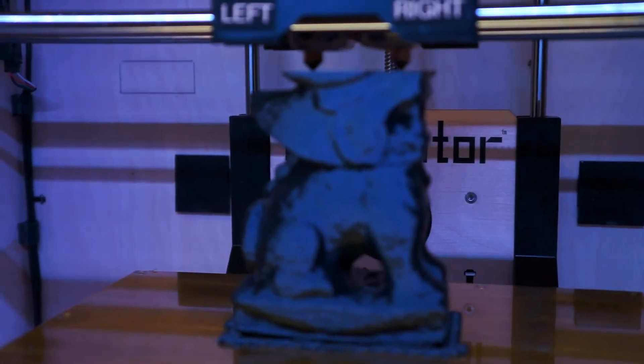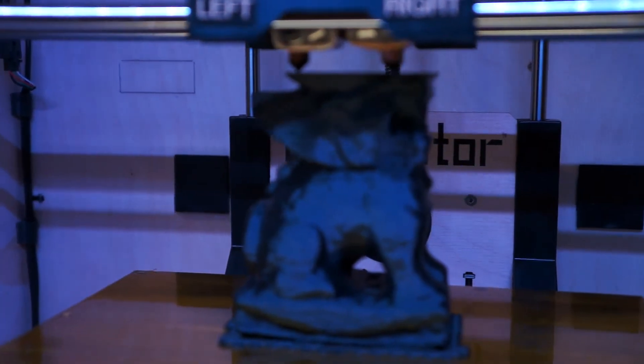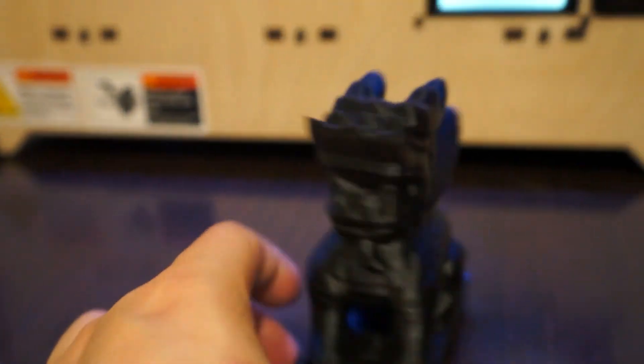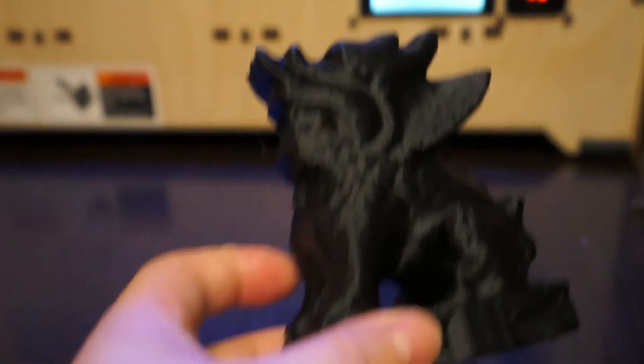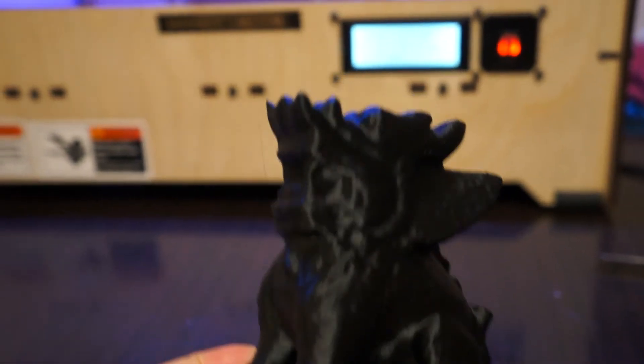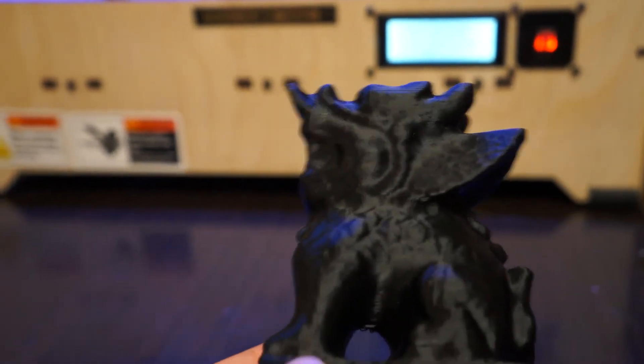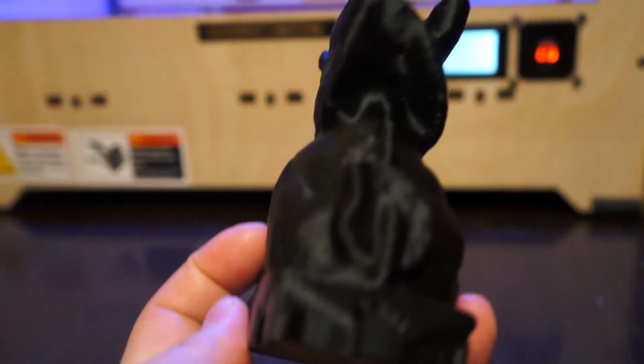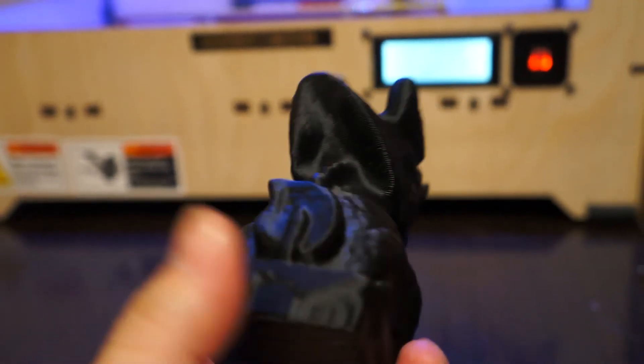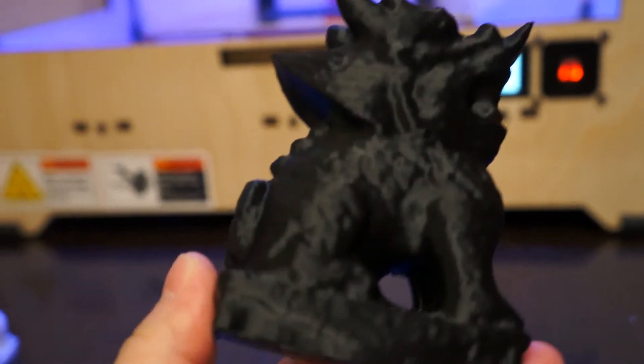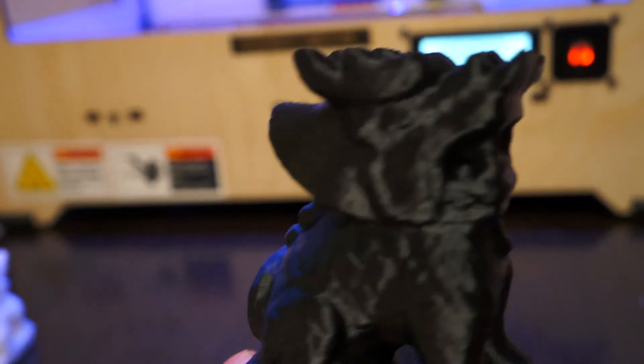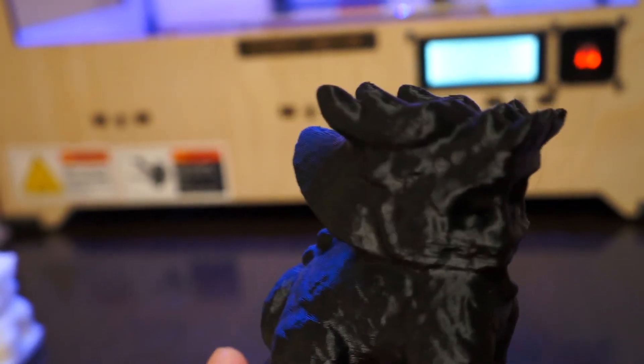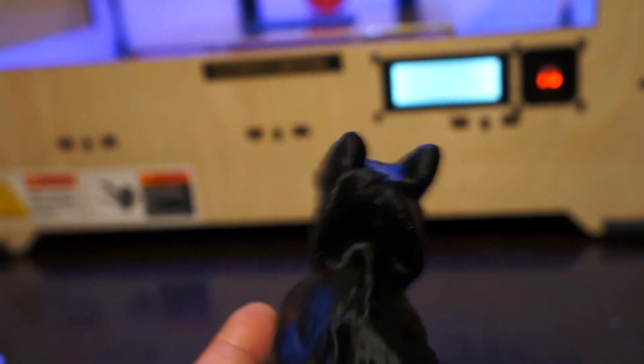Once it's finished, I'll show you the details. So this is the Qilin just finished. Basically, I think all the features of the original Qilin are on this ABS model, thanks to 123D Catch software.